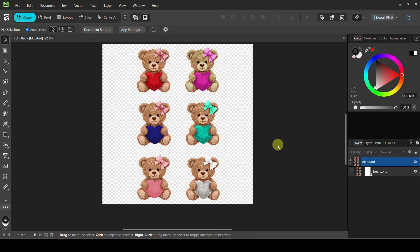Hey guys, Crystal here at Crystal's Crafties. Today's tutorial we are going to be altering the color of a PNG in Affinity by Canva. This does work for anything you want to put in — you can use a PNG, a photo of a person, a JPG, whatever it is. You can see I started with this design, just a little something I downloaded from Creative Fabrica, and then I have altered it into several different colors.